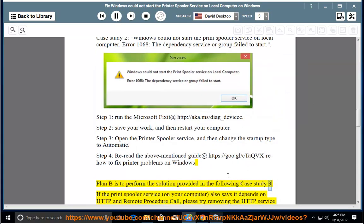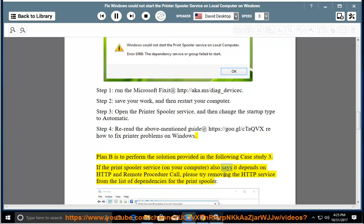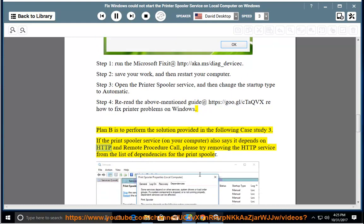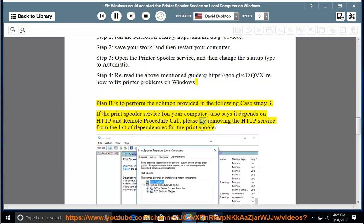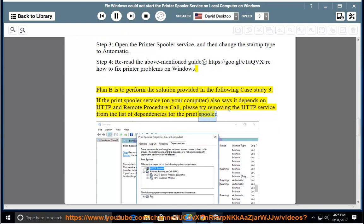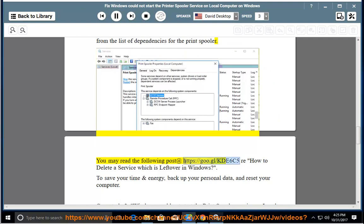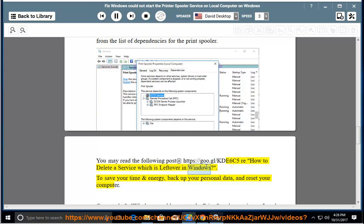Case study 3: If the print spooler service on your computer also says it depends on HTTP and remote procedure call, please try removing the HTTP service from the list of dependencies for the print spooler. You may read the post at https://goo.gl/kde6c5 — how to delete a service which is left over in Windows. To save time and energy, back up your personal data and reset your computer.